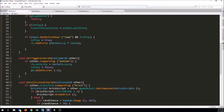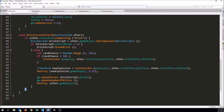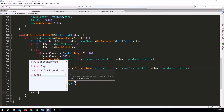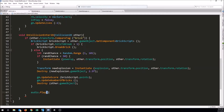We're going to go to OnTriggerEnter where we handle hitting a brick and do all this stuff. Somewhere in there we just want it to make a sound. This section is if the brick actually breaks — maybe we'd want a different sound there. This part is if it's just any brick, so let's put it at the bottom so that if it's any brick at all it will play the sound. All we have to do is say audio.Play() and that will cause it to play that clip once through.